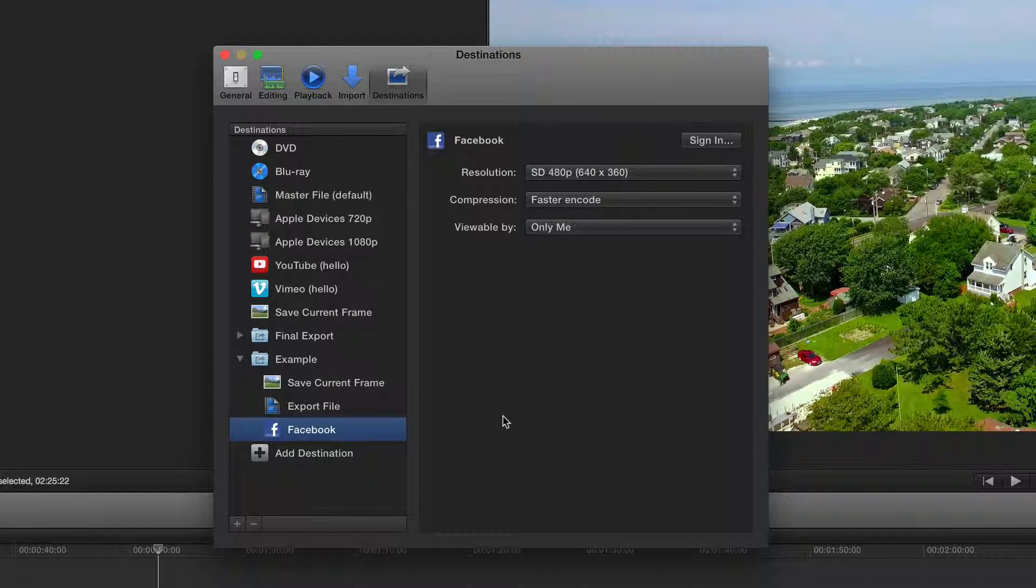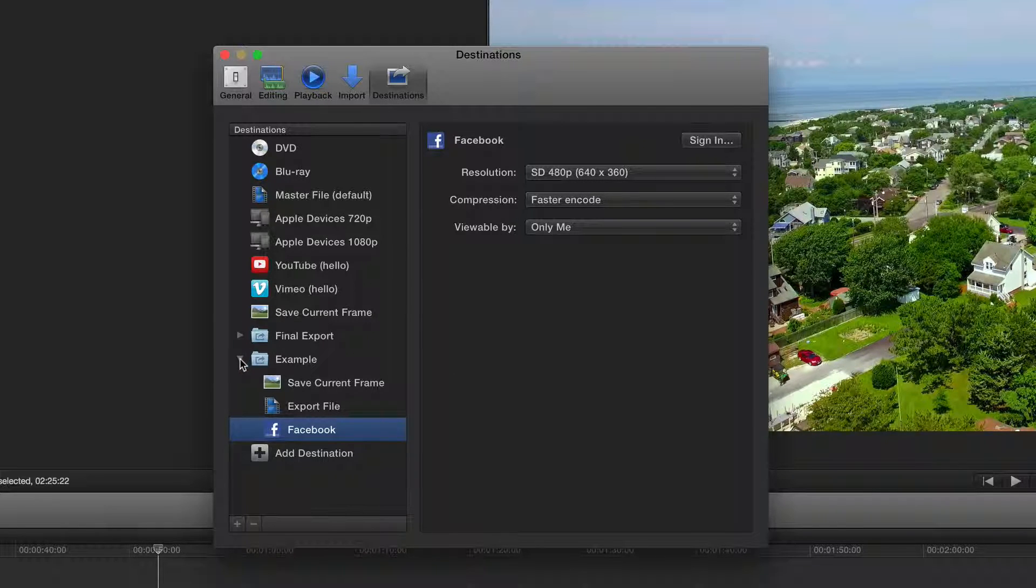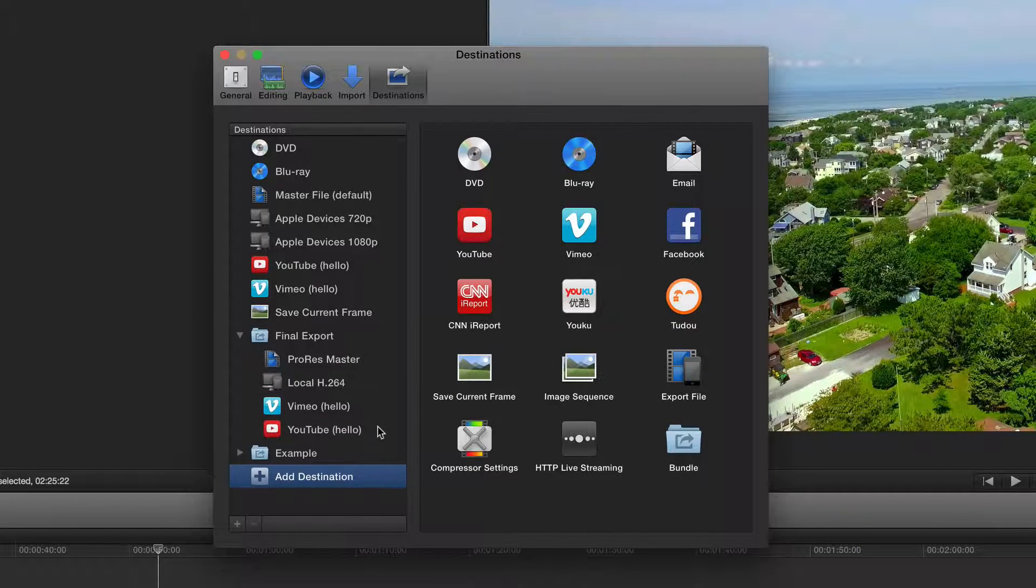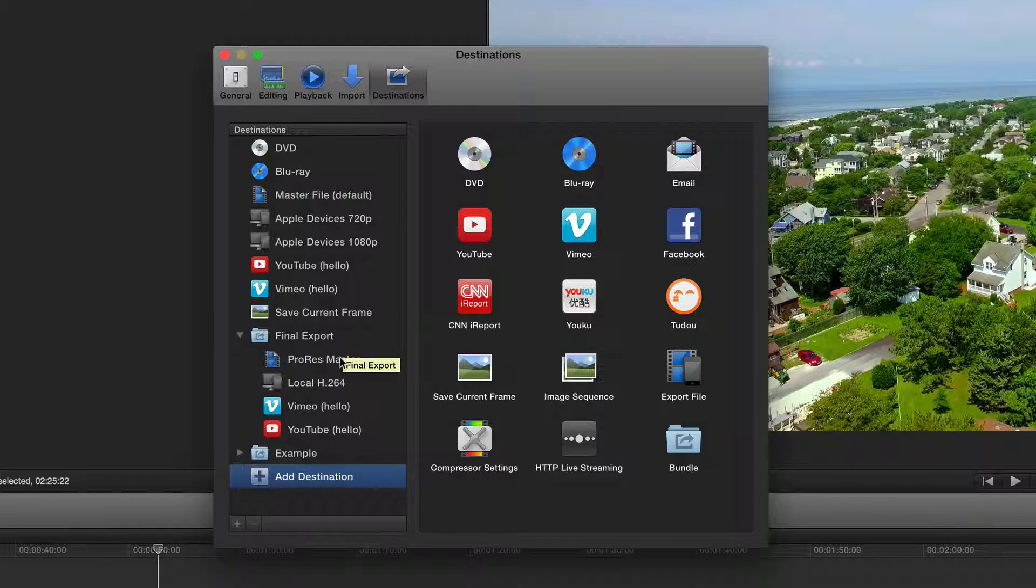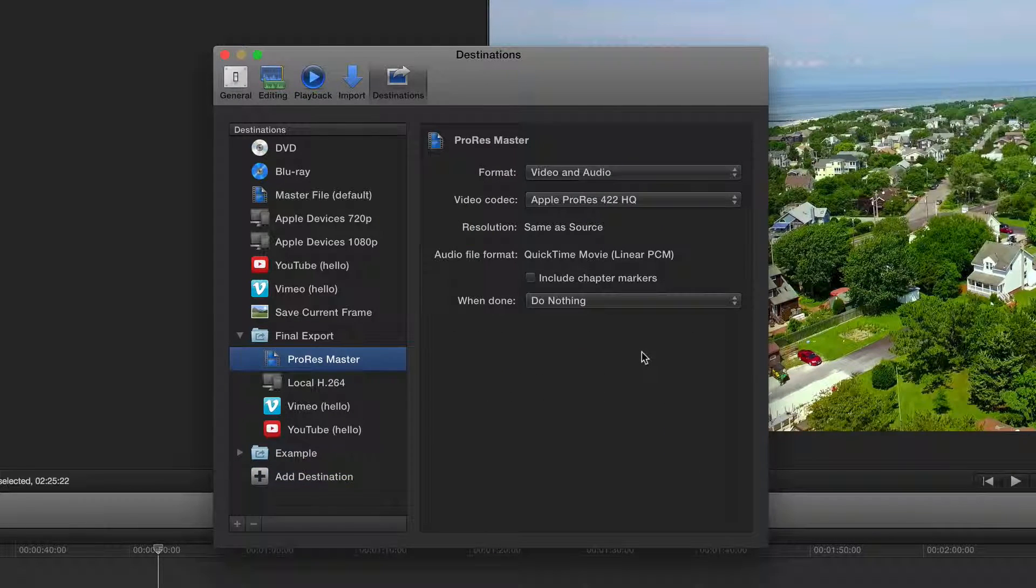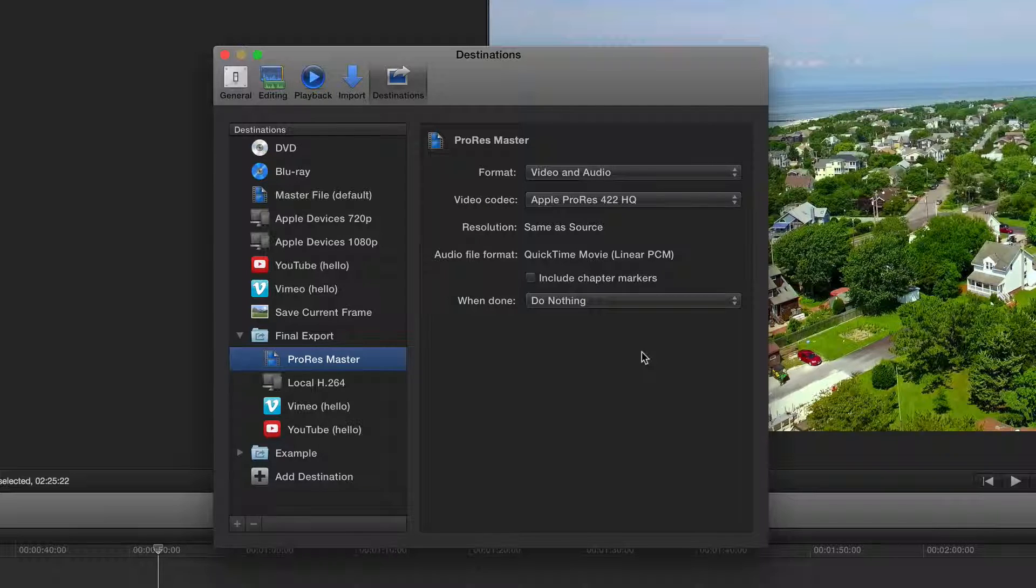I'll show you the actual bundle I use for when I export my footage. It's right here. It's called Final Export. So my first file right here, if you click on it, is a ProRes HQ master file that I use basically for archiving.